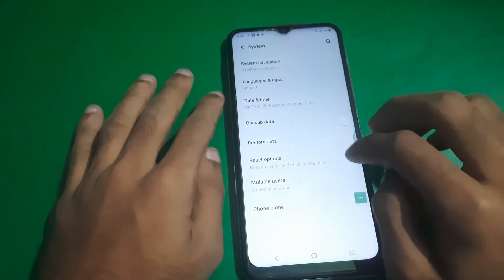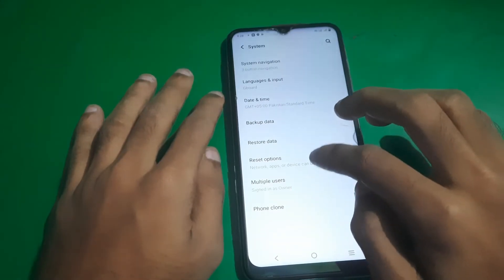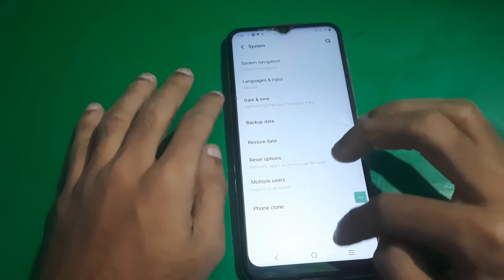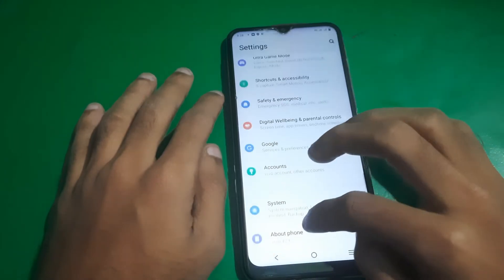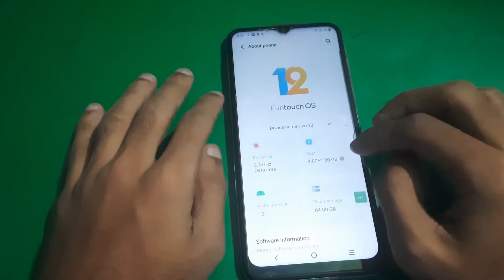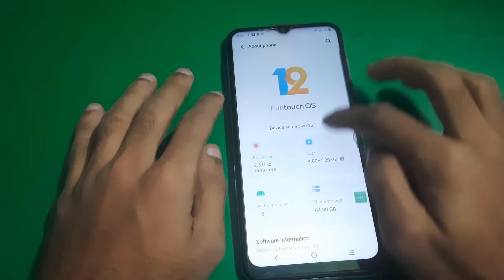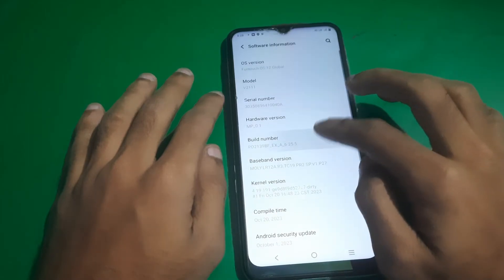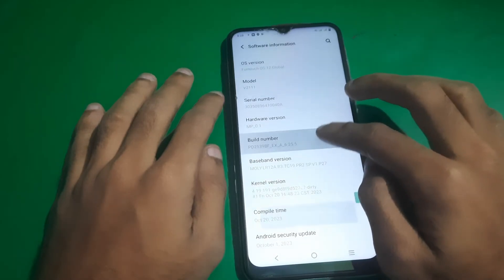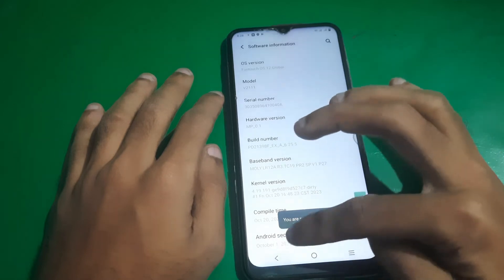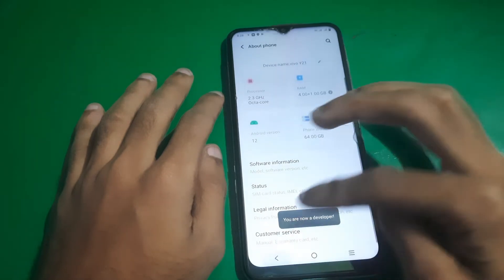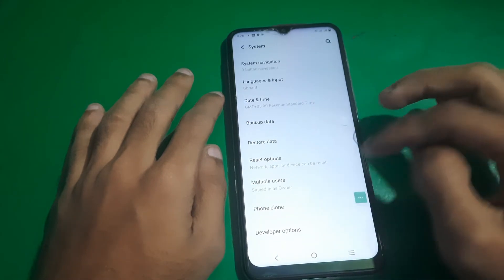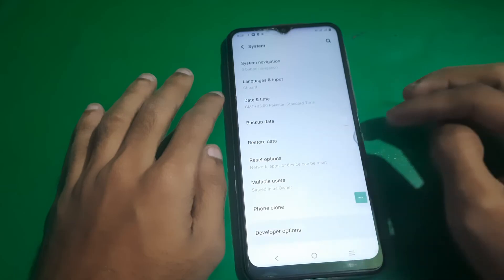Once you are in Settings, you have to enable Developer Options. You can find them in the System, but you can't see them now because we have to enable it first. So go to About Phone, find the Build Number in the Software Version, tap on Build Number seven times, and you'll see the confirmation message. Now go to System and there you will see Developer Options.